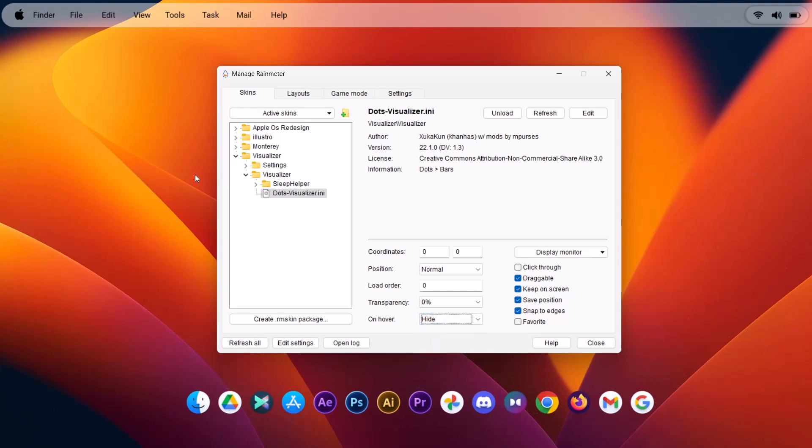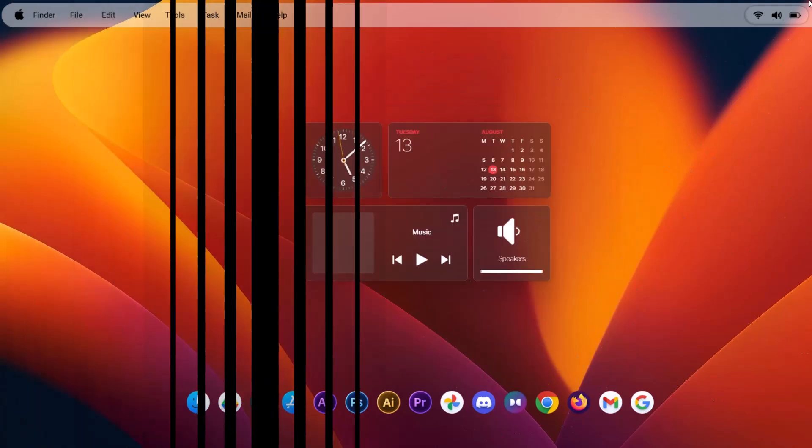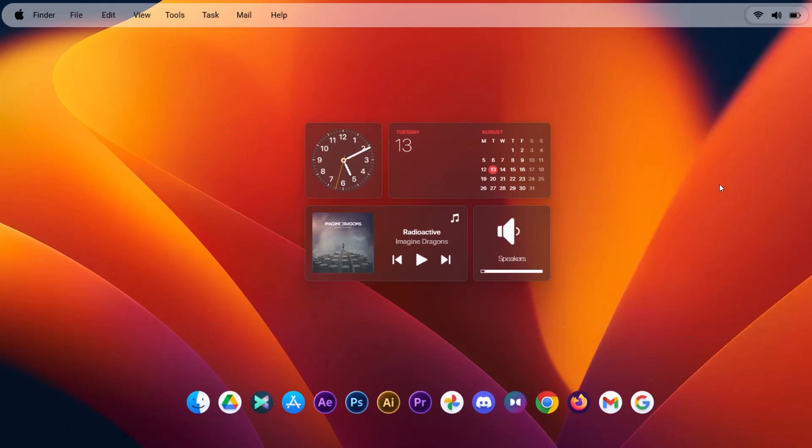So whenever you're working on your desktop, this visualizer will not interrupt. Let's minimize this. Beautiful. So while you play the music, you're going to have this movement all around your screen, which is so unique and pretty cool.